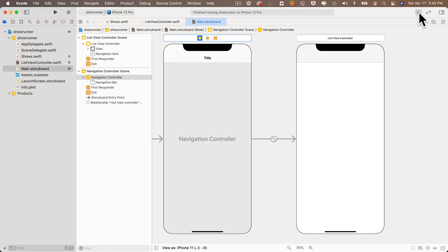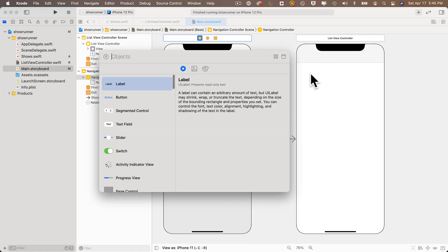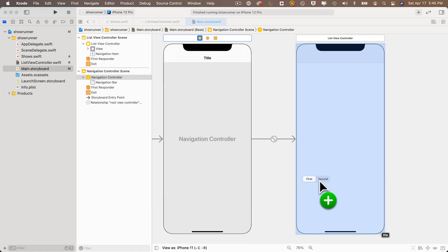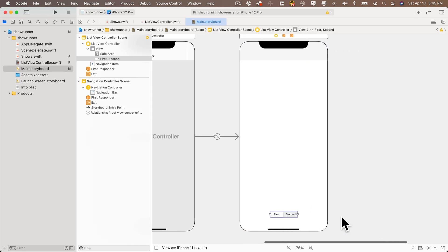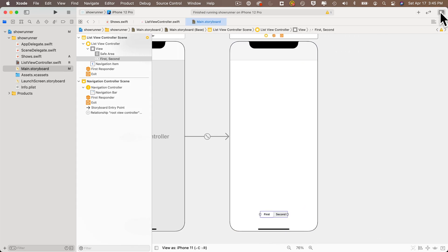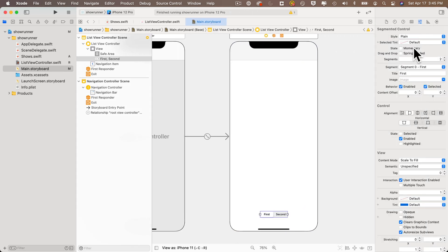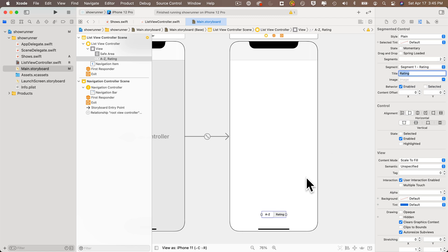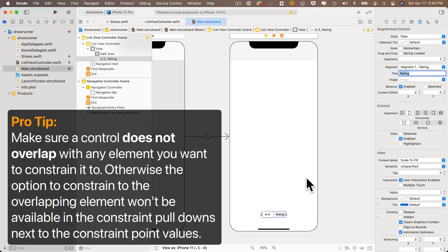To add the segmented control, click the plus to bring up the library and search for 'segmented control'. Drag it toward the bottom of the view controller. With it selected, open the attributes inspector — you'll see two segments by default. Change segment zero's title to 'A-Z', then select segment one and change its title to 'Rating'. Press return to confirm.